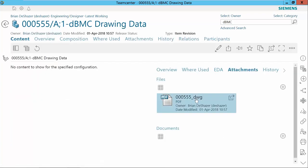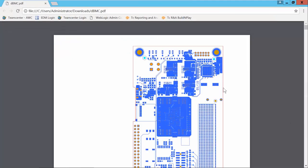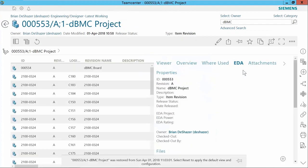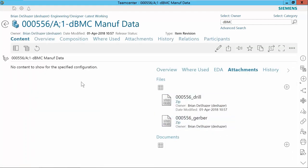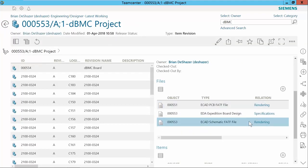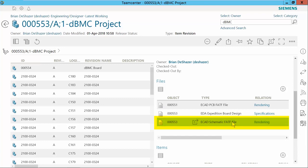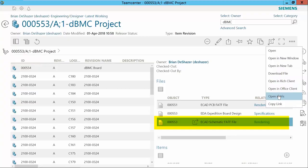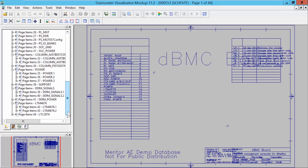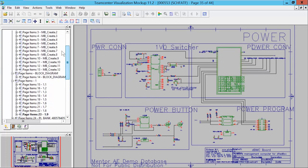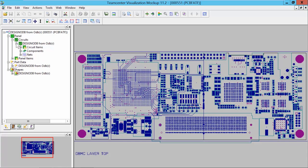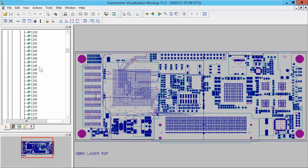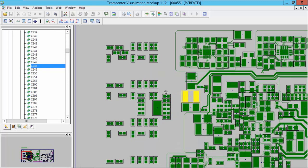Any of the objects can be opened for review. Here we open the drawing item to view the layout PDF. Next we will return to the top level product assembly to review the derived manufacturing files. Here we see the drill data and the Gerber data. Returning to the top level product assembly, we can see the rendering data. The schematic rendering file was created from the EDIF file included in the EDX. This is used to view the schematic in the Teamcenter visualization environment. Here we can easily view any of the components, nets, or sheets contained within the schematic. The PCB rendering file was created from the ODB++ file included in the EDX. This is used to view the PCB layout in the Teamcenter visualization environment. Again, we can easily review any of the components or nets contained on the PCB layout.